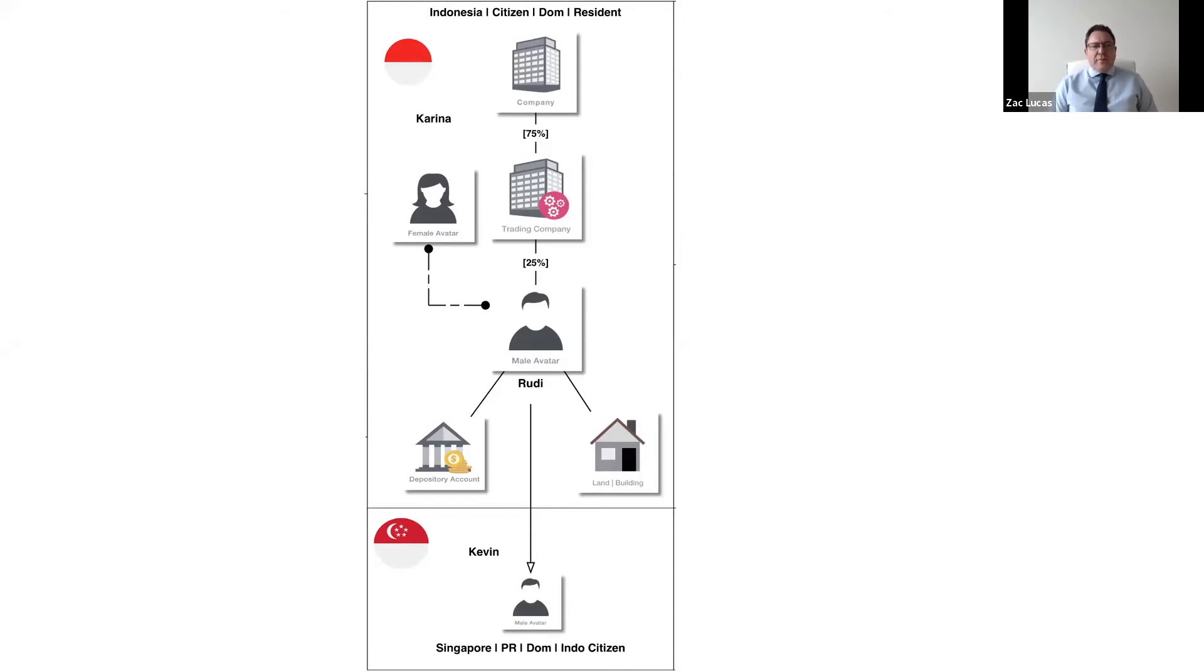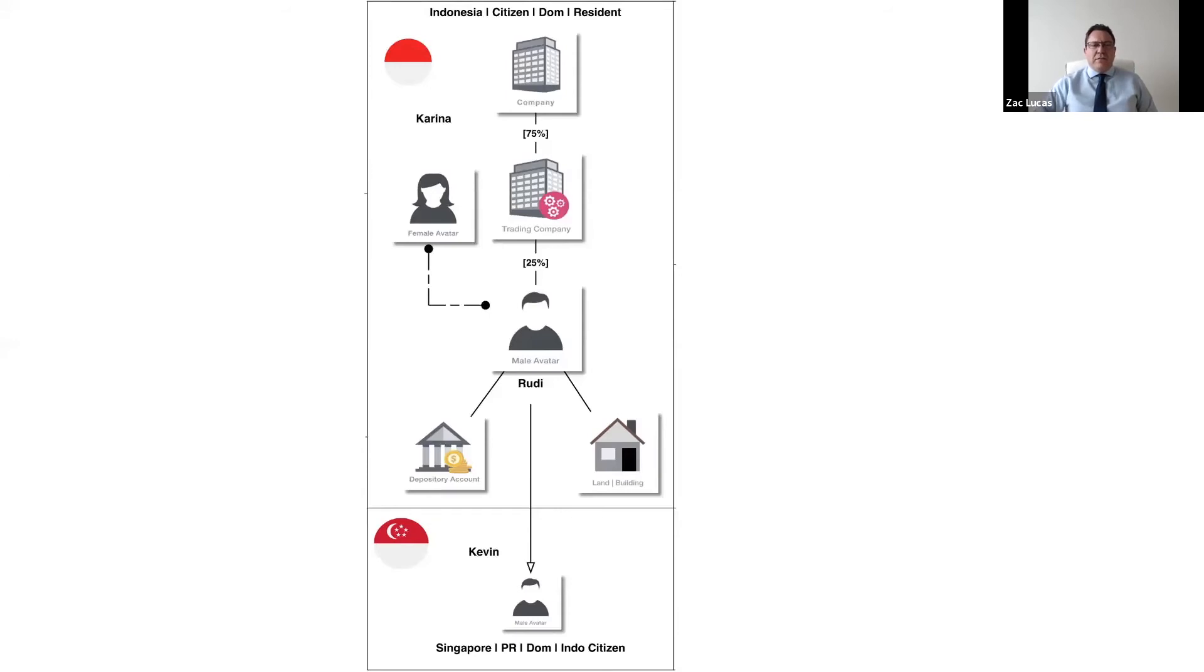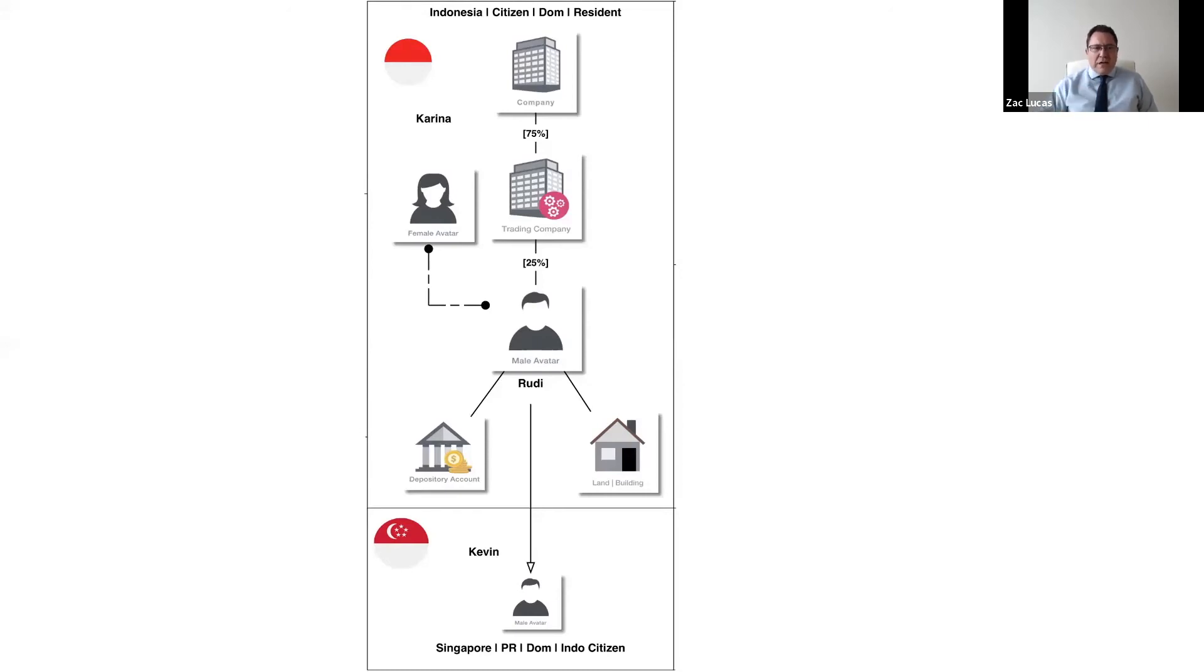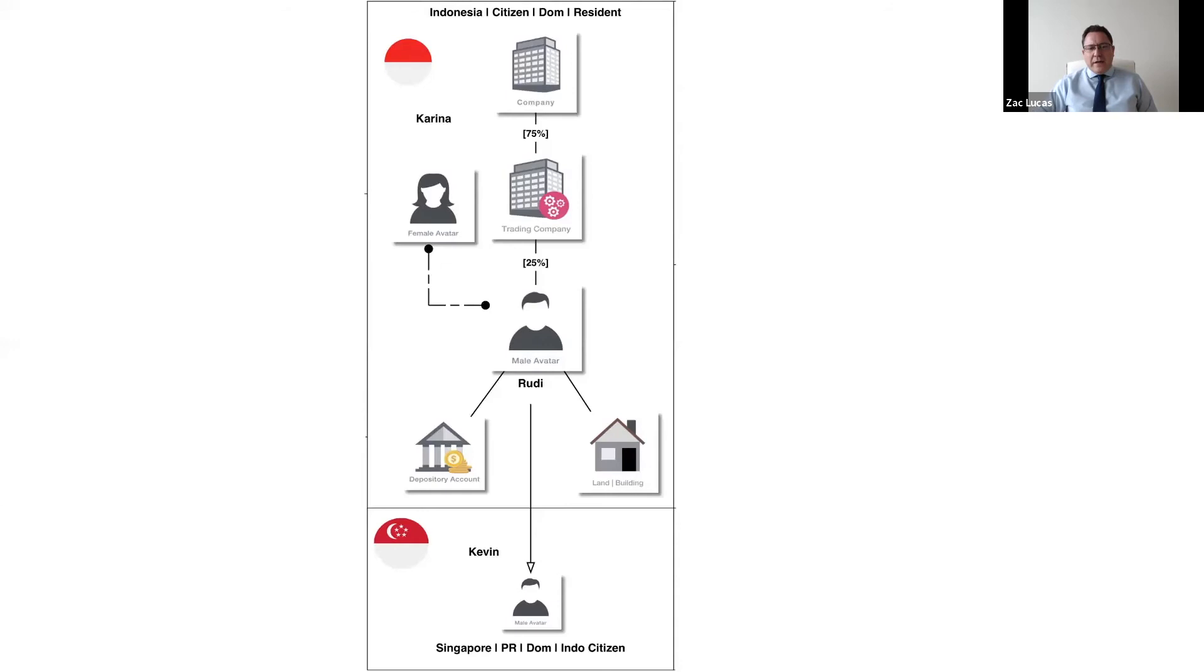And the challenge with domicile of choice, which is generally the most difficult, is showing enough connecting factors to a jurisdiction to justify having a domicile there for common law systems. Many of the legal constructs around succession, around matrimonial regimes, etc., deal with domicile. And so domicile as a concept tends to be quite an important topic to understand when you're looking at succession law particularly.